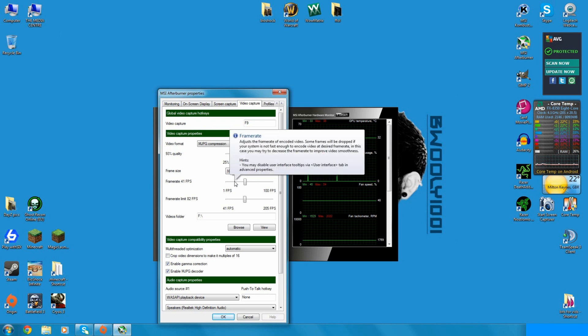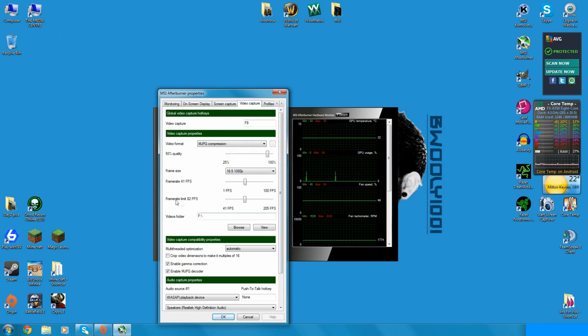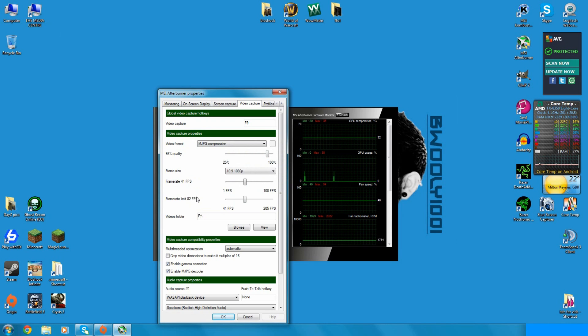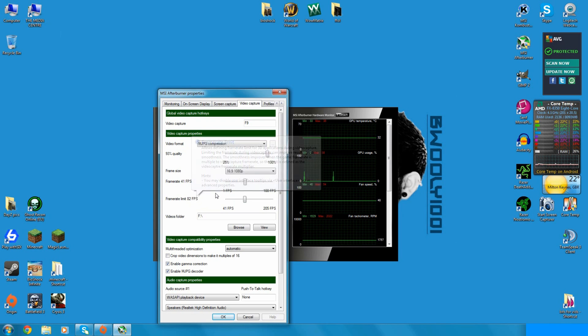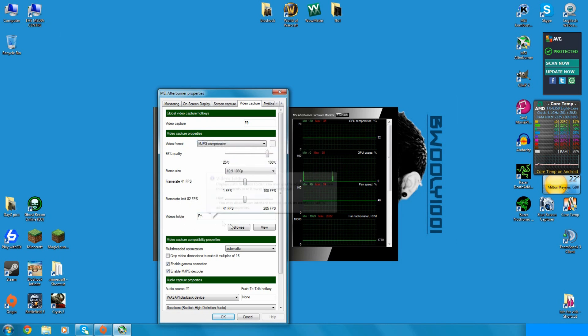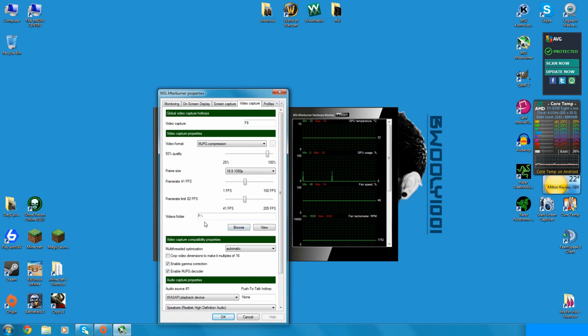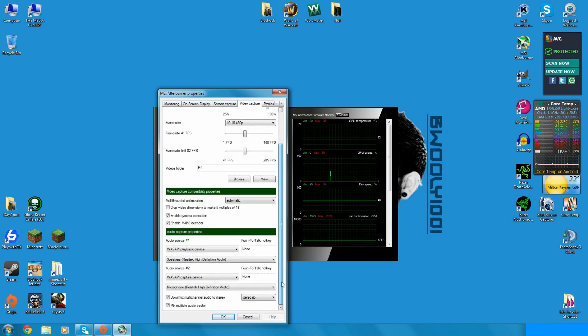So I record at 41 frames per second. That means that there's not much of a screen tear or softening while I'm rendering the videos. Frame rate limit is 82 frames per second, that's the maximum it's going to run at. Set your videos folder, browse and then set it to that. That's where it's going to record your files to.